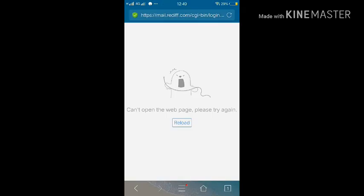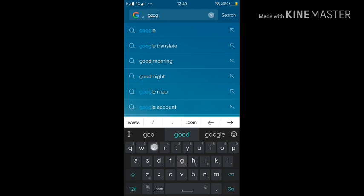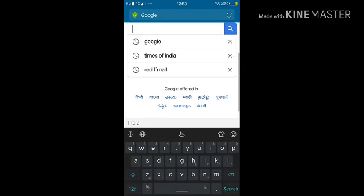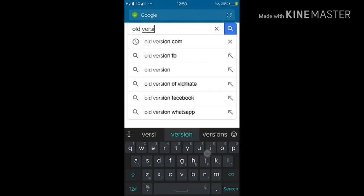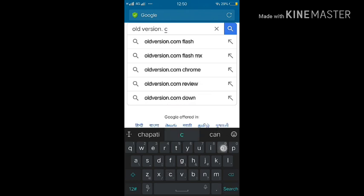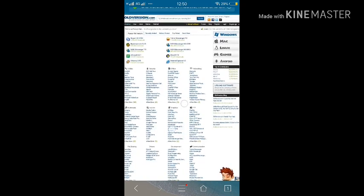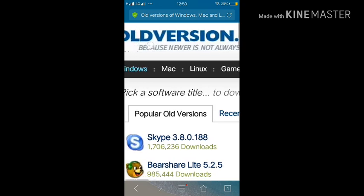Let's begin. Go on to your browser and click on Google. Then go on to the oldversion.com site. Here it is — oldversion.com.